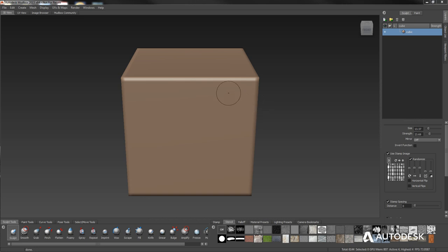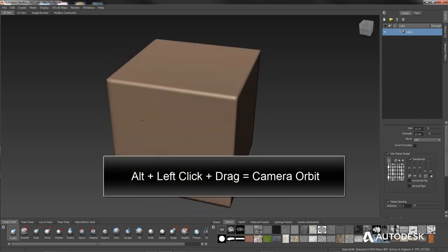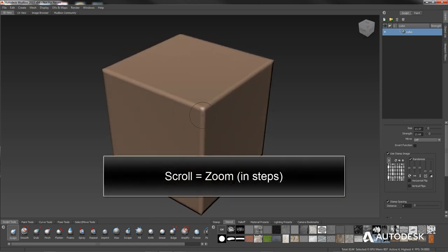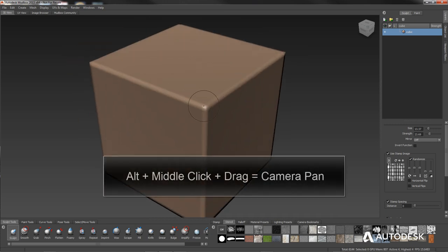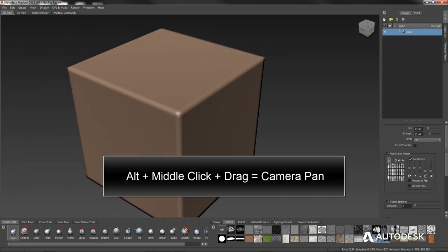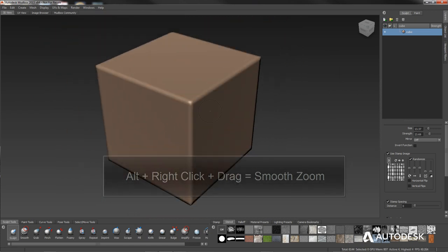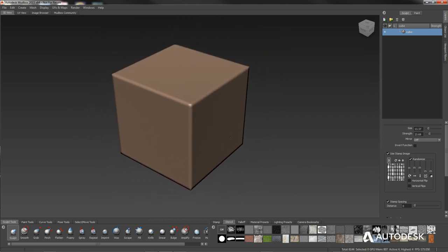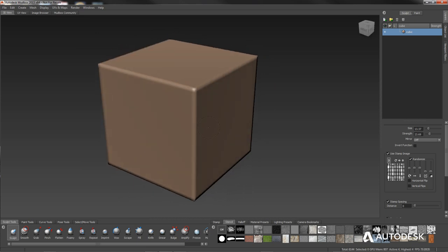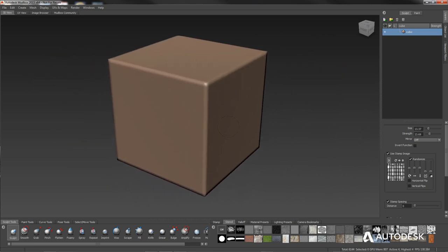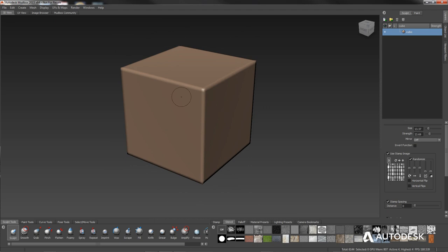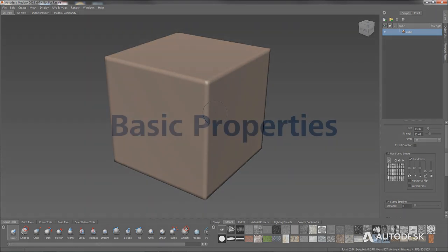Mudbox navigation is pretty straightforward using the Alt key. Holding Alt means you want to move the camera's view. Alt and left-click lets you rotate the object. To zoom in and out, use the scroll wheel. Alt and middle mouse button pans your view. Alt and right-click also zooms. So: Alt-left click is rotate, Alt-middle click is pan, Alt-right click is zoom, and you can always use the mouse wheel to zoom as well.